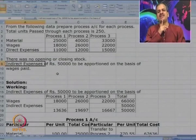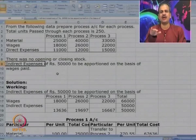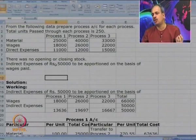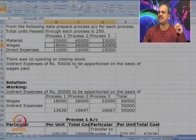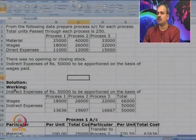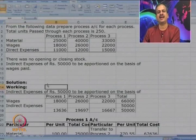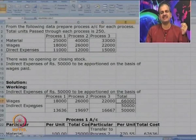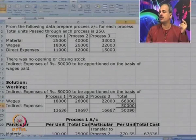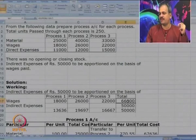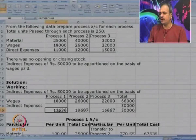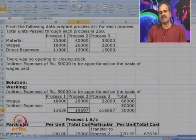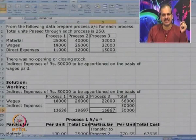Indirect expenses or overheads are 50,000, to be apportioned on the basis of wages paid. Before preparing process accounts, we first calculate overheads chargeable to each process. Wages are 18, 26, and 22 — total 66. Distributing 50,000 in the ratio of 66: Process 1 gets 13,636; Process 2 gets 19,697; Process 3 gets 16,667.